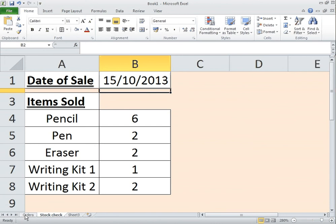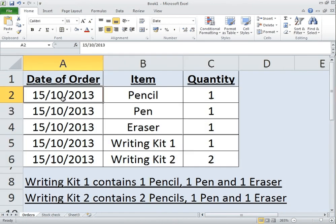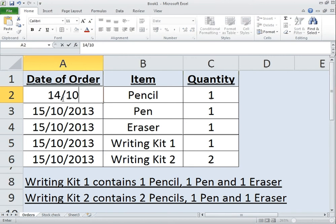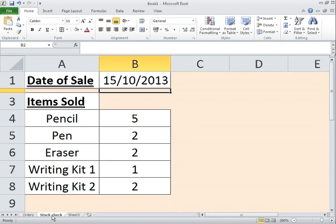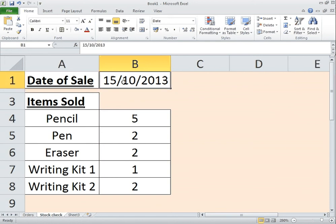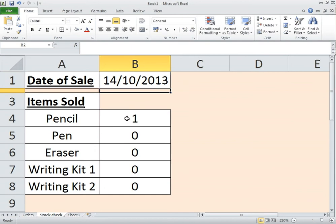Also just to show you is if I was to change this to the 14th, 2013 and still have my kits like they are, you see that it doesn't take into consideration the pencil that was sold on the 14th. If I go in here I'll just have one item that's sold on the 14th which is the pencil. So there you have it.